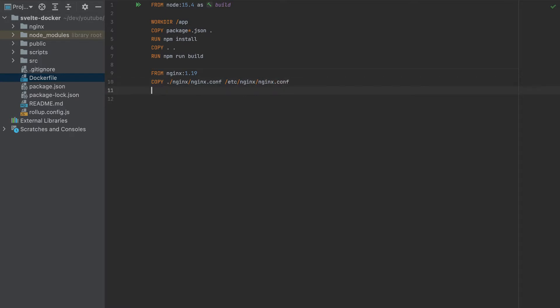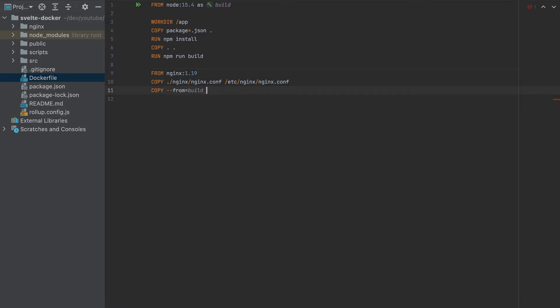So we added the configuration. And now we name this build. And we will copy from the build in the app. So app is the working directory, we want only the public folder.